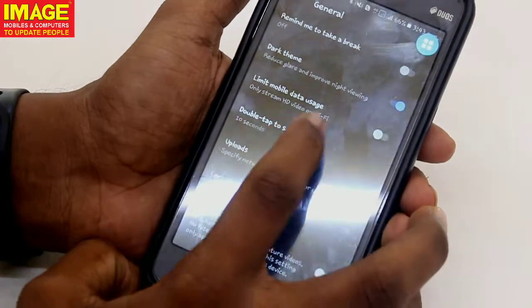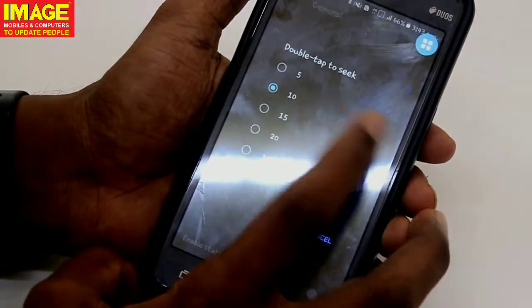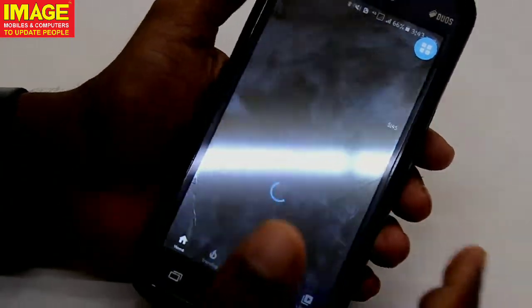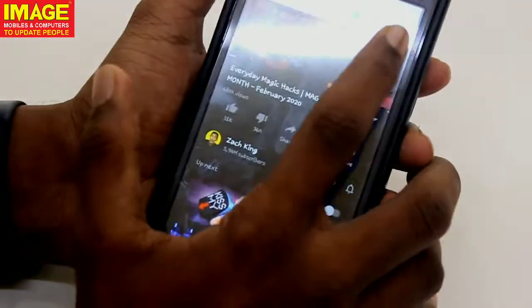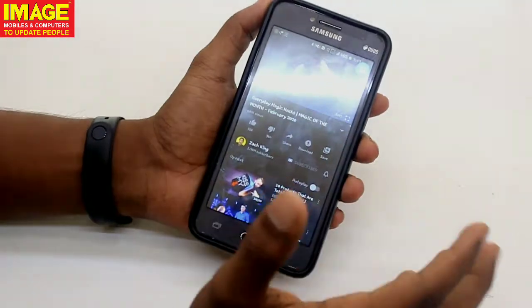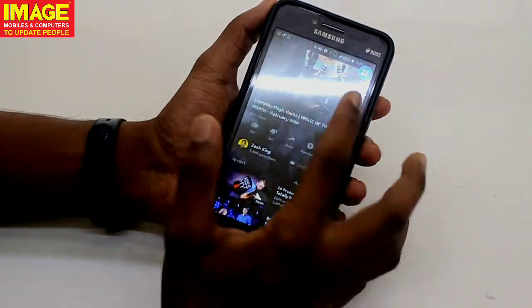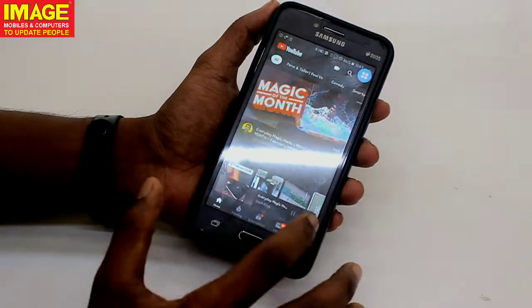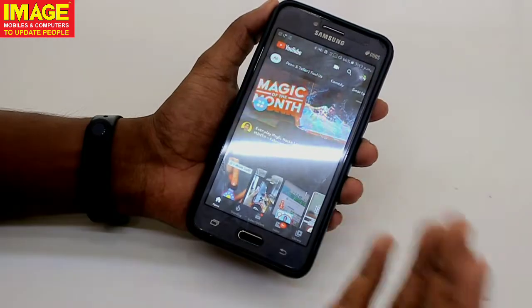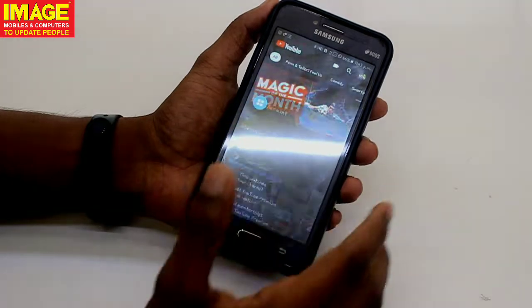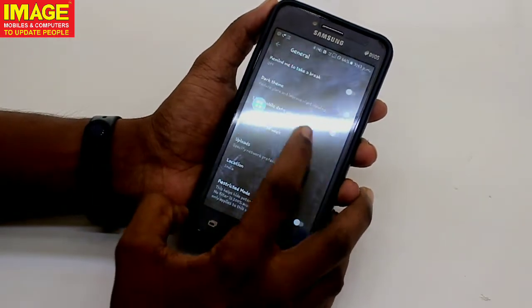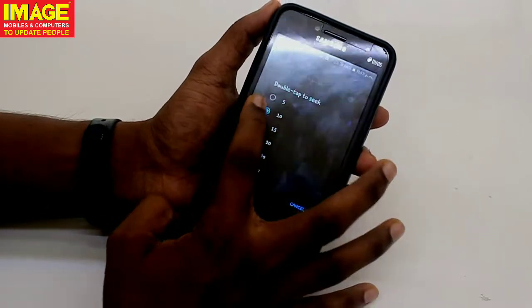We have 'Double Tap to Seek' in settings. When you double tap to seek, we will show you in a video. You can set it to 10 seconds or 5 seconds. If you go to Settings or General Settings, you can find Double Tap to Seek and adjust the time.